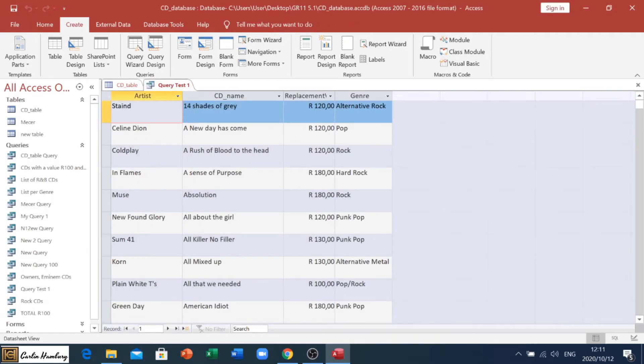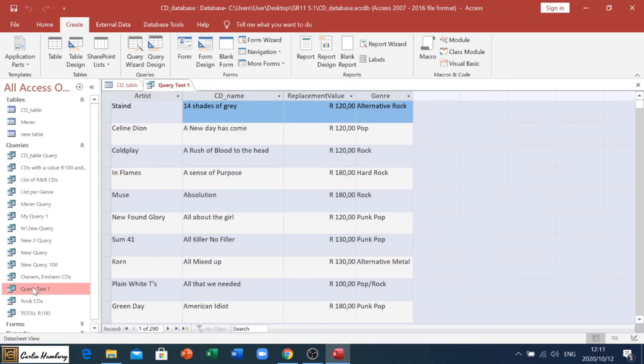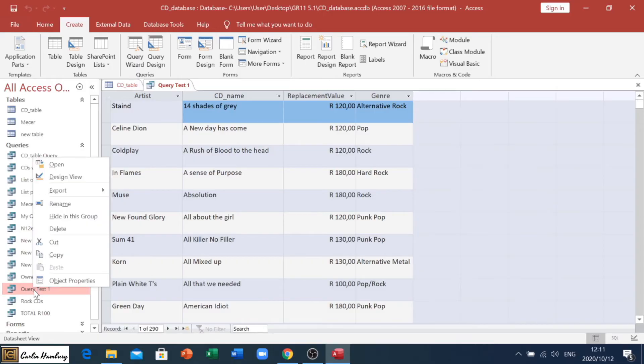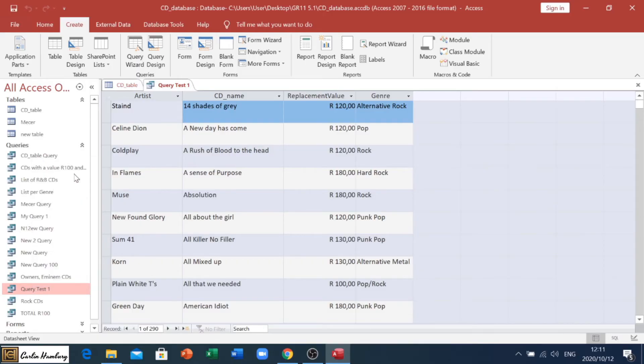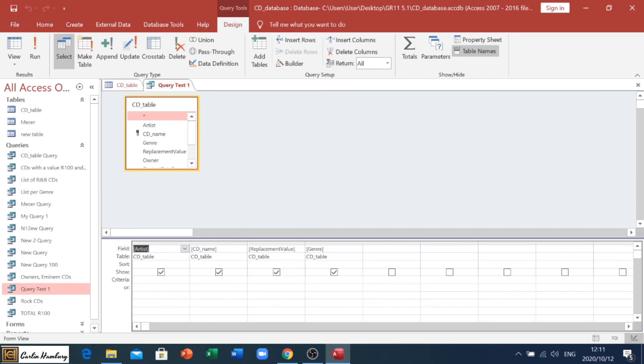And you'll see, there is our query. It's got artist, CD name, replacement value, and genre. Let's see where it is. And now when I right-click on it, I can go into design view, and that's the design view of my query. And this is how we create a query in our database.